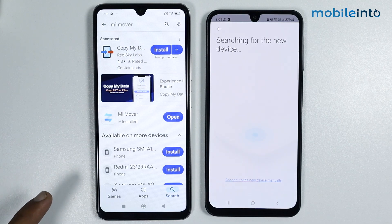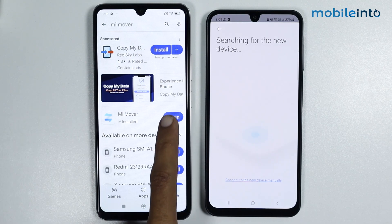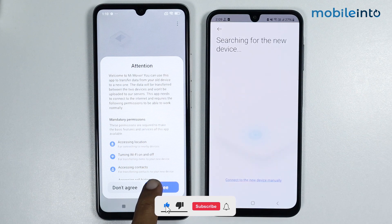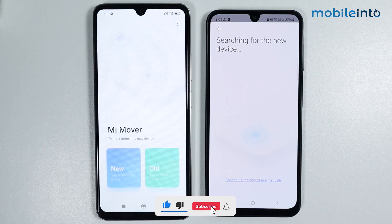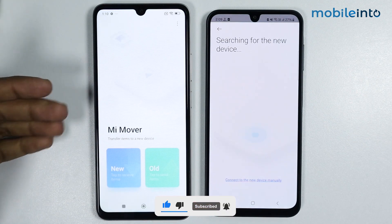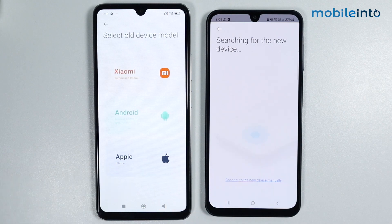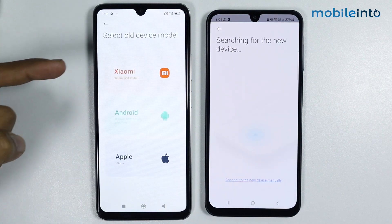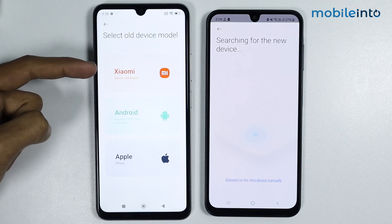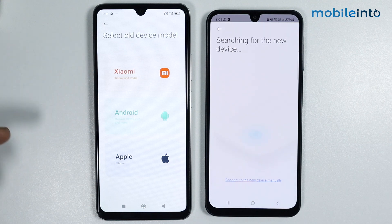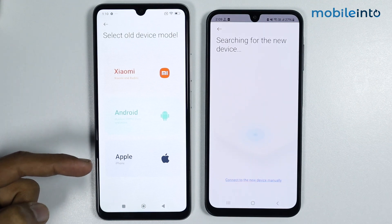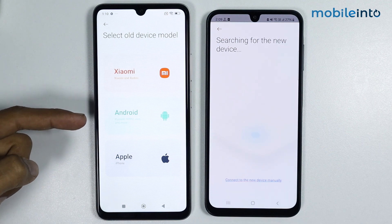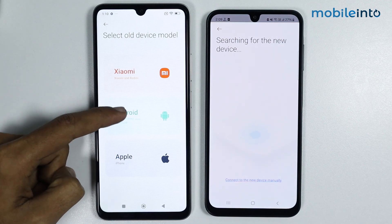Now open the Mi Mover app on your new phone. From here, tap on Agree. Since this is my new phone, tap on New. Now select the old device model — if your old device is a Xiaomi, tap Xiaomi; if it's an iPhone, tap Apple; and if it's another Android device, tap Android.